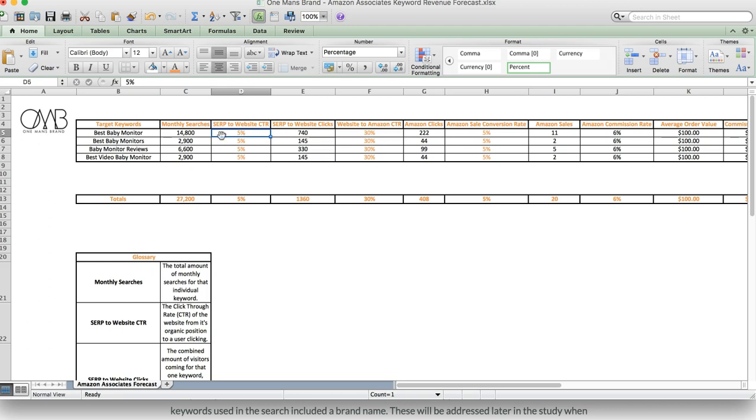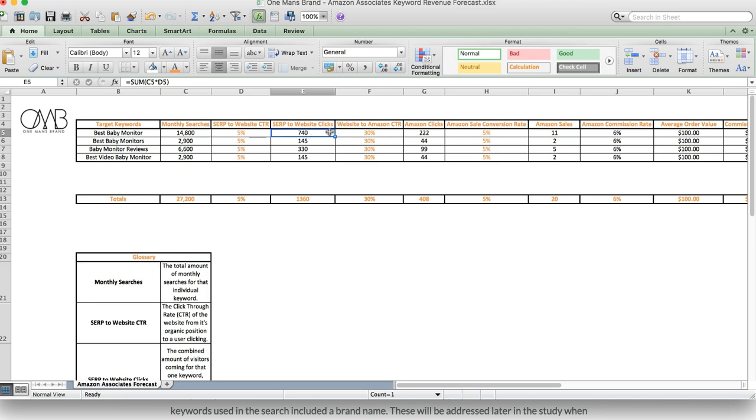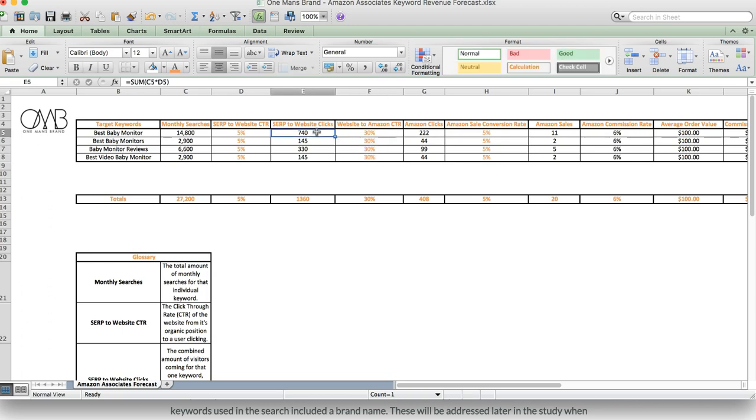we'll get 740 clicks to our website. The next step is forecasting the website to Amazon CTR. Now this is basically based on you getting 740 visitors per month, how many of those visitors will go and click through your Amazon affiliate links and go to Amazon.